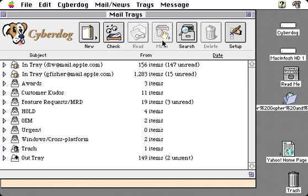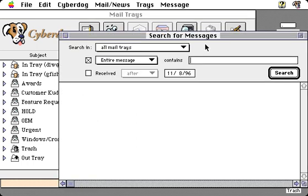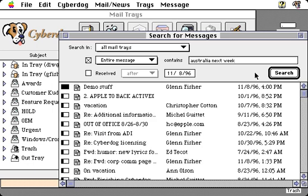CyberDog provides a robust search facility. It indexes all your incoming and outgoing mail — the entire text of the message — and gives you the capability of searching very rapidly and providing a relevancy-ranked result. So we can go look for some mail I sent about a demo in Australia next week. This will look through not only the headers but the full text of the mail messages to find any mail that matches.